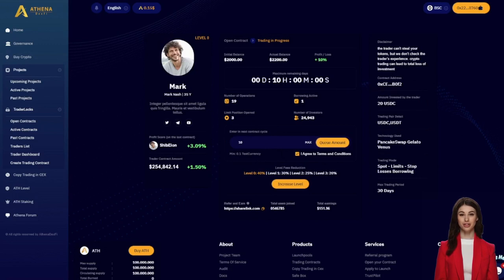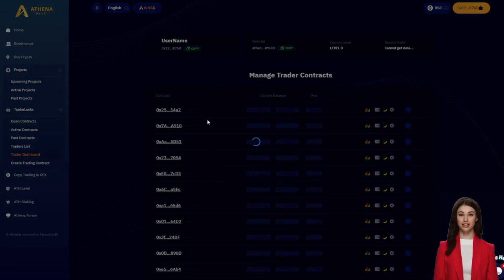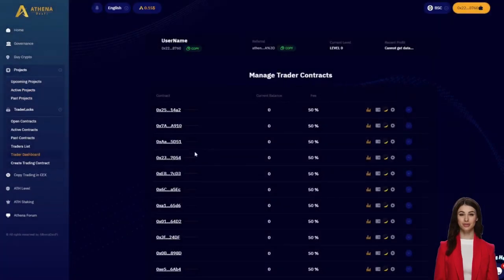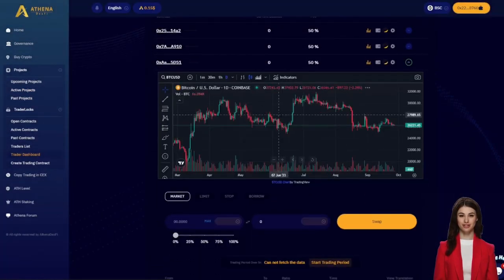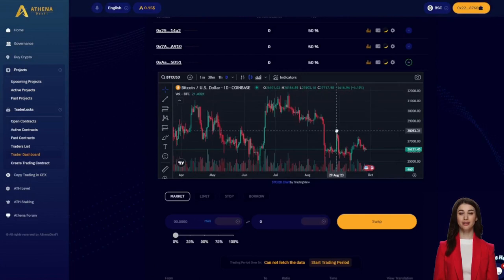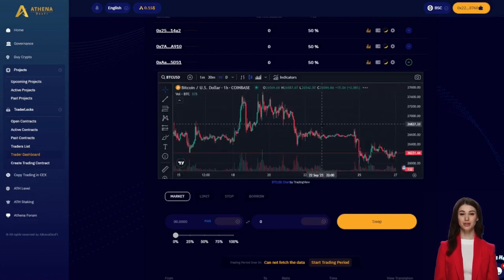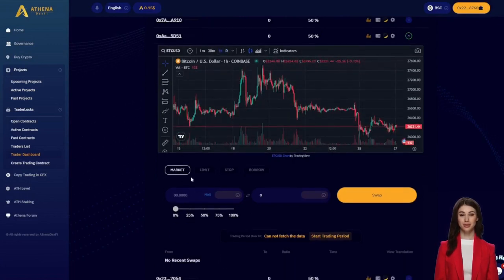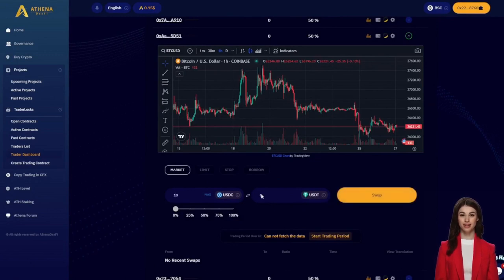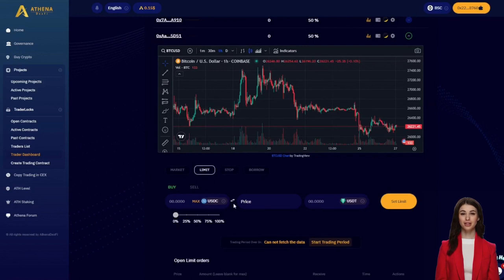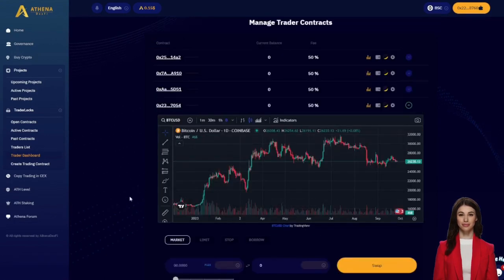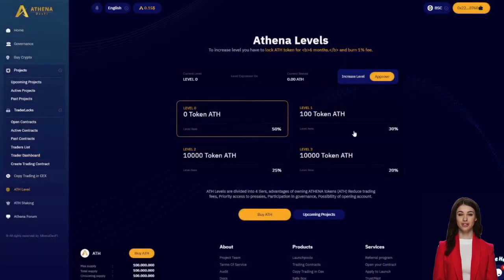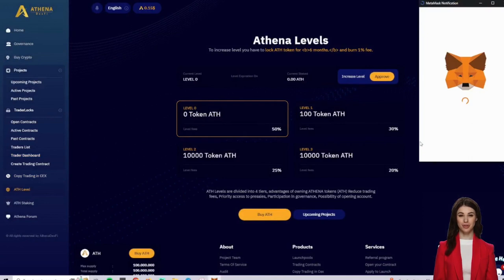Now let's take a closer look at the trading dashboard, where traders can manage their previously opened contracts. Within the contract, traders can place market orders, use limit orders, set stop loss orders, execute stock market orders, and open lending positions, allowing them to operate short or long positions with a maximum leverage of two, reducing the risk of liquidation.